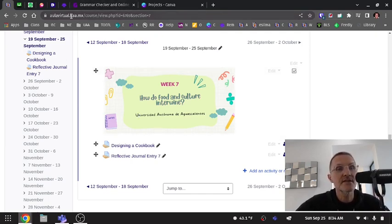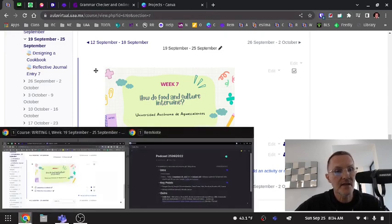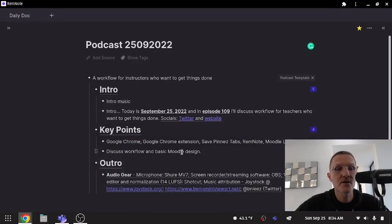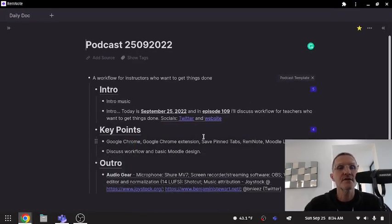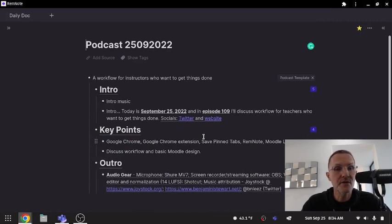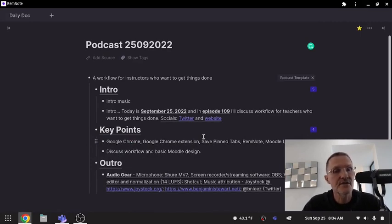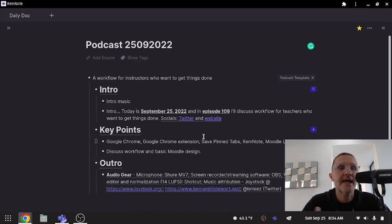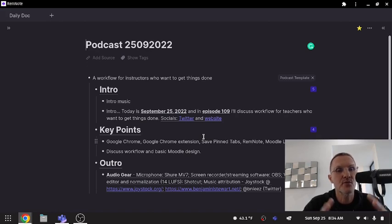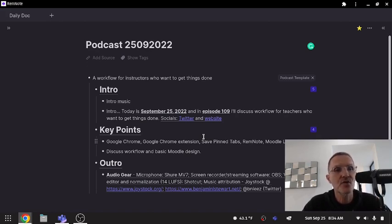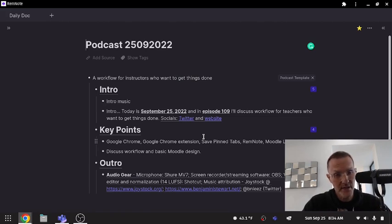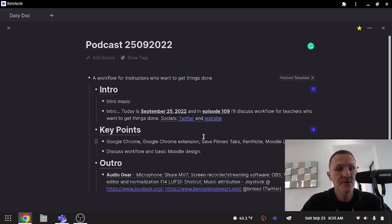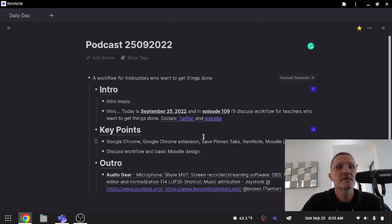Now the last thing I'd like to share here is a note-taking service called RemNote. I've used a lot of different note-taking apps over the years, but RemNote is my note-taking app of choice. And this is what I use to maintain my personal knowledge management system, basically.